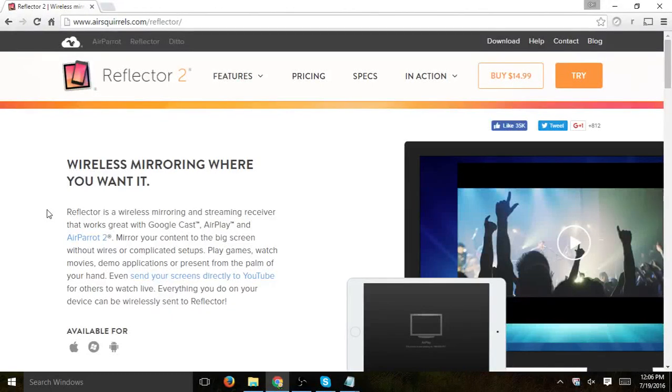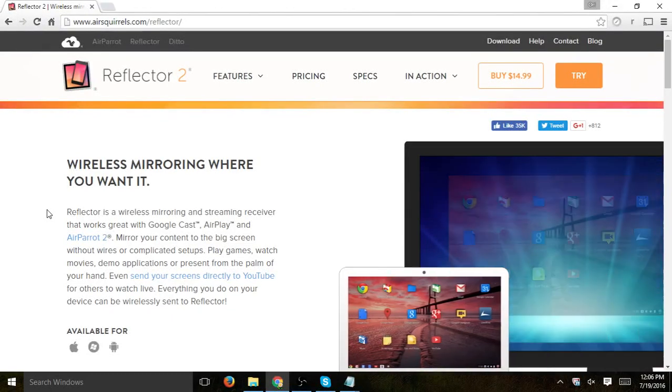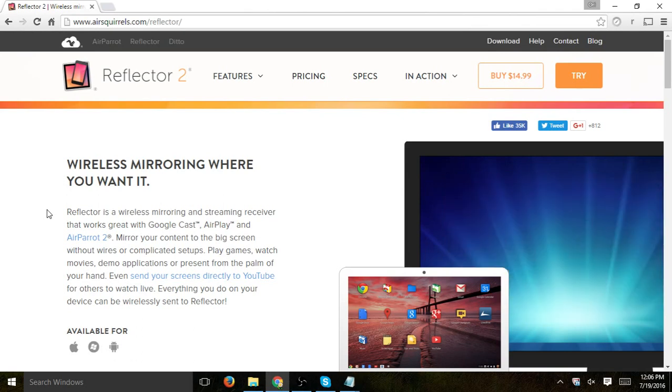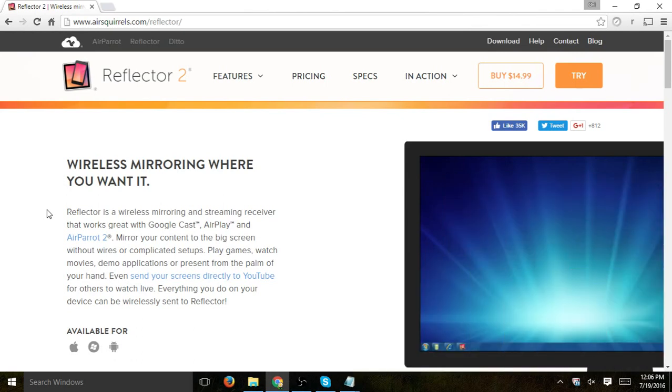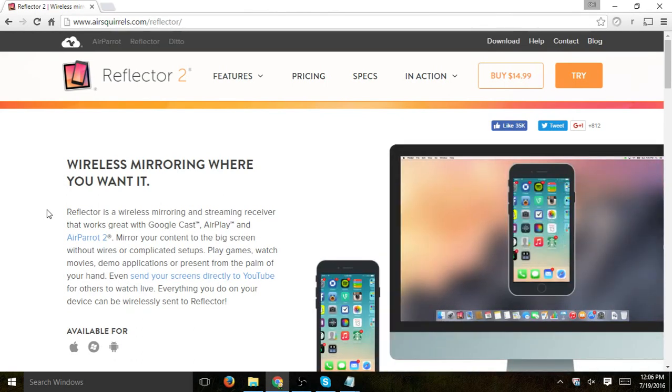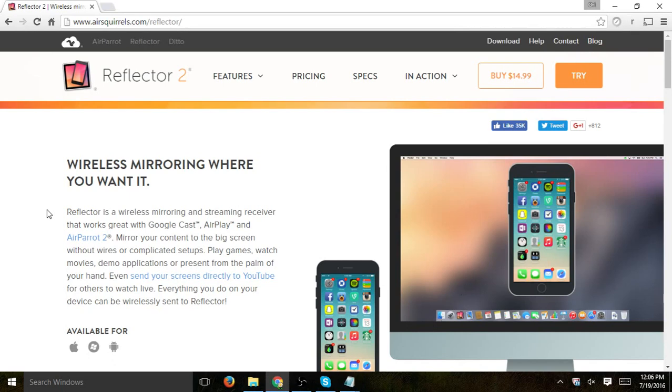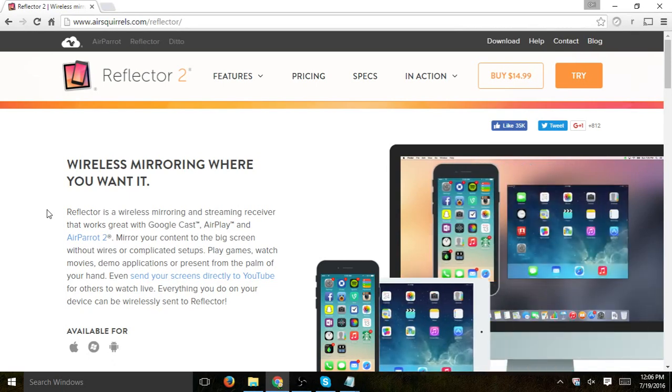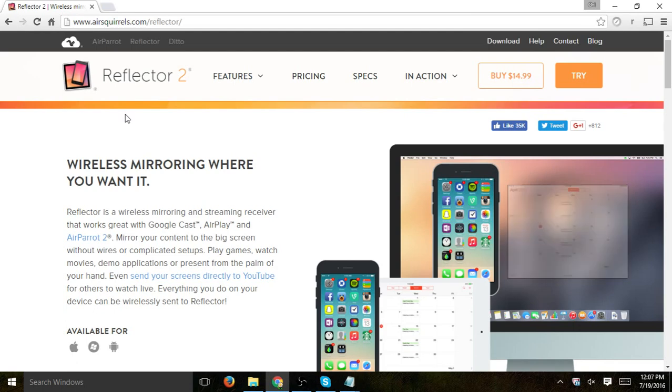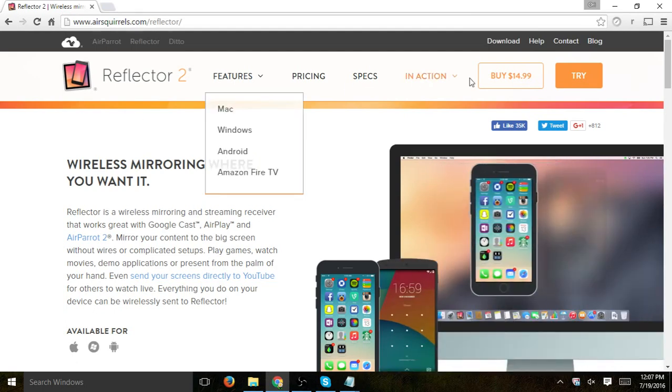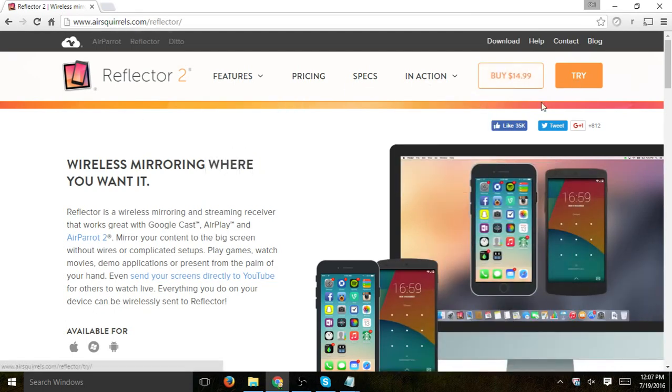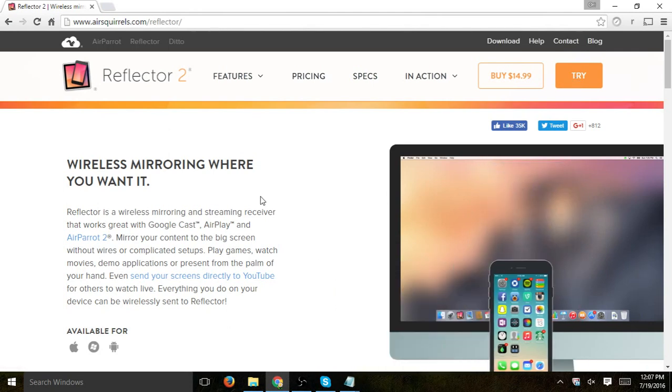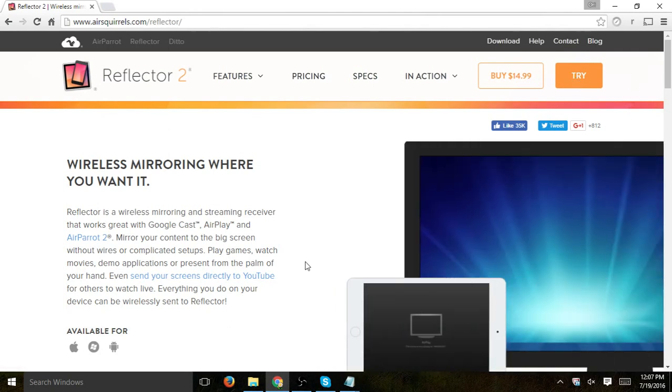Hey everybody, this is Ori and I'm going to show you how to use Reflector 2 in order to share your iPhone or iOS screen onto your actual computer, your desktop, your laptop, etc. So basically what you want to do first of all is go to Reflector 2 and download, of course, buy or try, download the actual software itself.